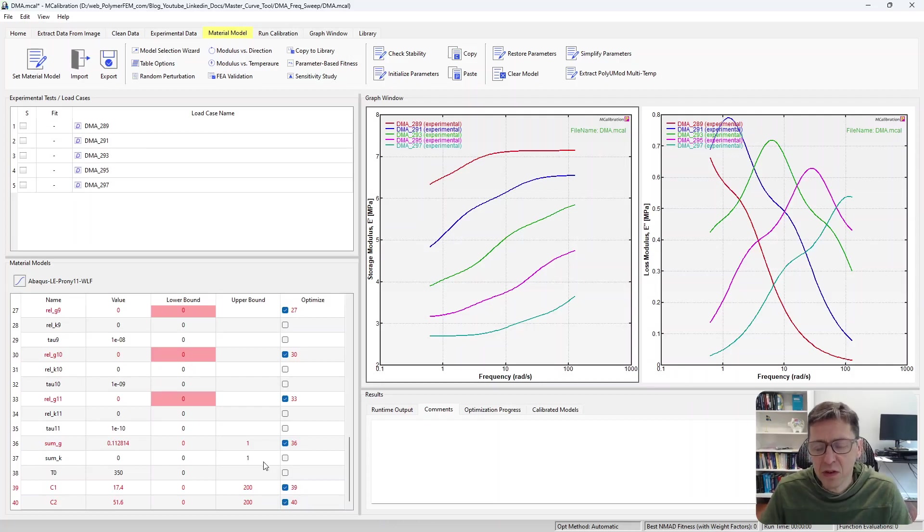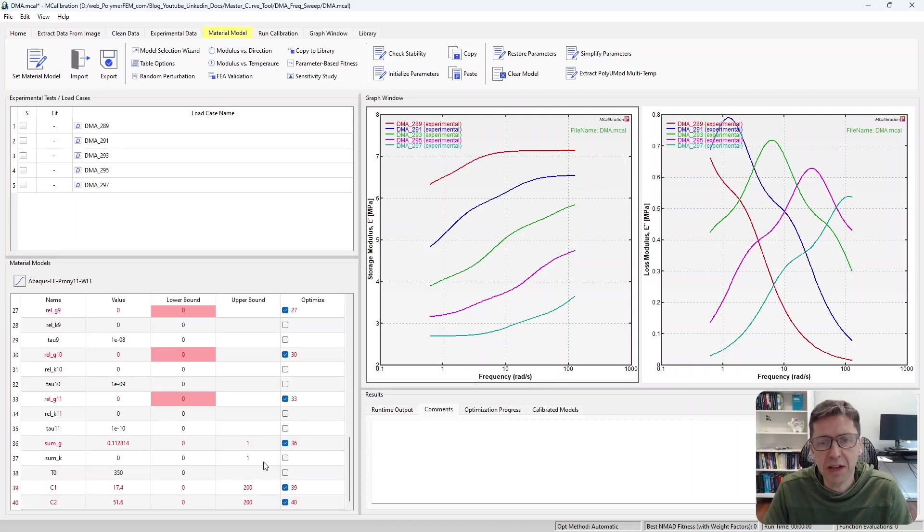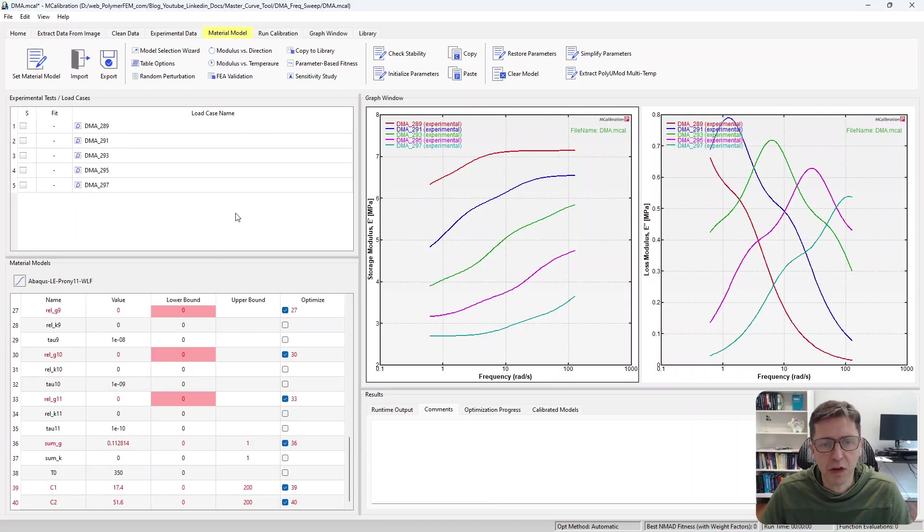Now this turns out to be fine, but it's a little bit tricky. So we generated a new way of doing this even easier, and that's what I'm going to show you here today.